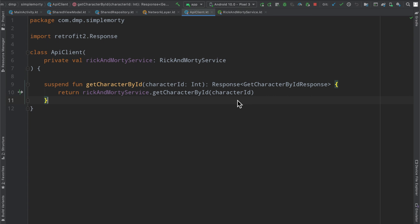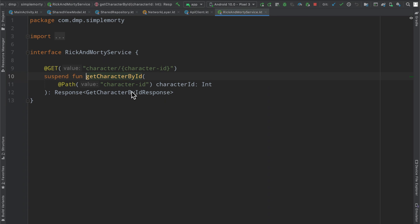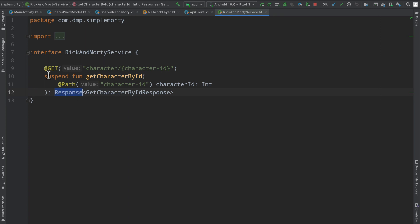We ended the last episode explaining that we no longer handle network failures like we used to and that's because we've gone ahead and shifted our Rick and Morty service to return a response object instead of a call which we would then enqueue and call back on with callbacks for successes and failures.